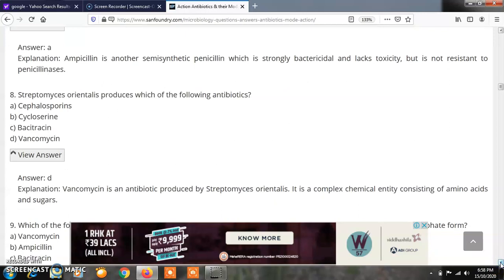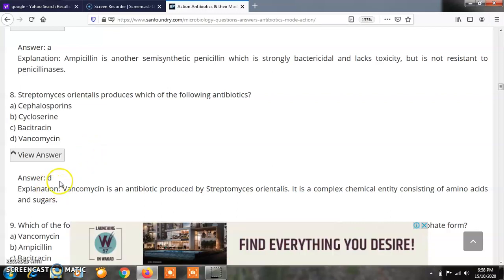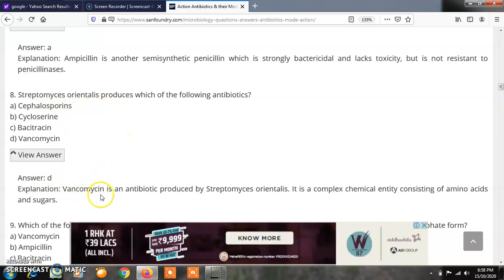Question 8: Streptomyces orientalis produces which of the following antibiotics? Options: A) Cephalosporins, B) Cycloserine, C) Bacitracin, D) Vancomycin. The correct answer is D — Streptomyces orientalis produces the antibiotic vancomycin, which consists of amino acids as well as sugars.